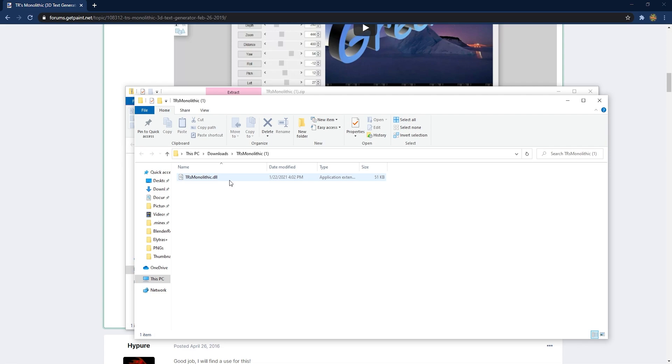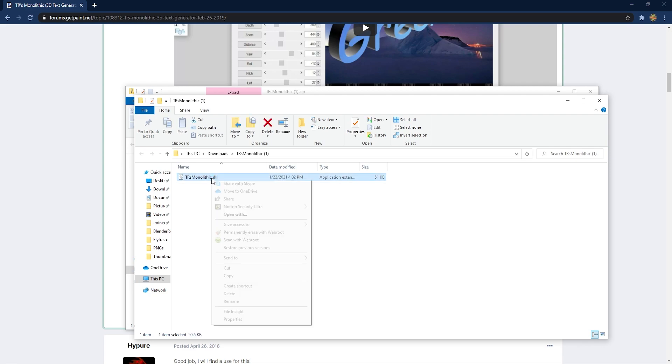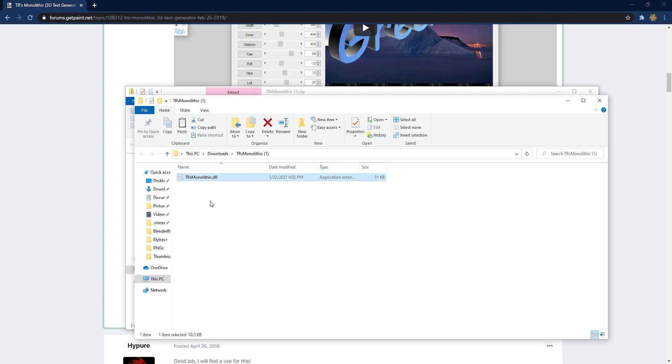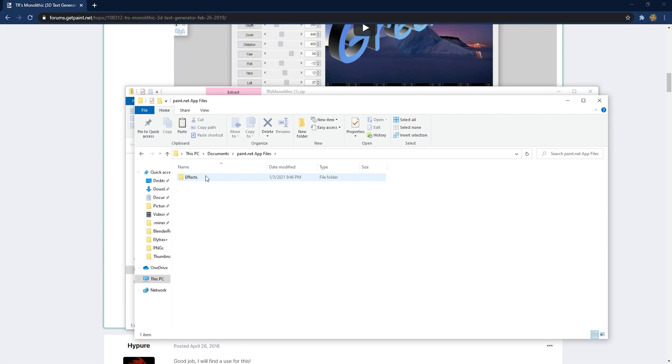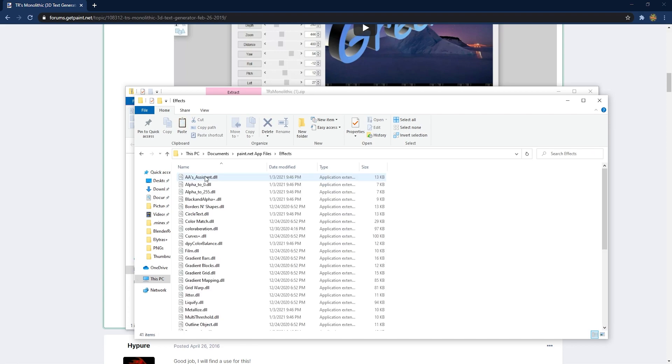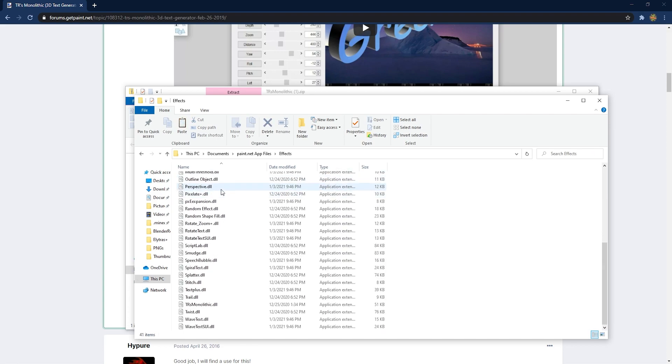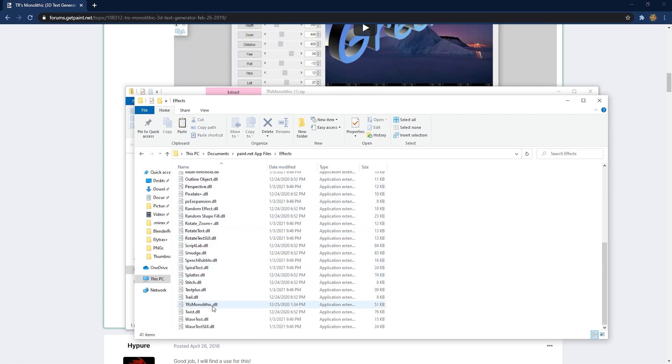Now all you got to do is right-click on it, hit Cut, and now we're going to go over to Documents. I got one over here called Paint.NET App Files, go to Effects, and then just paste it in over here. I think I already have one, yep right there. So you can just paste it in and now it will be in your Paint.NET application.